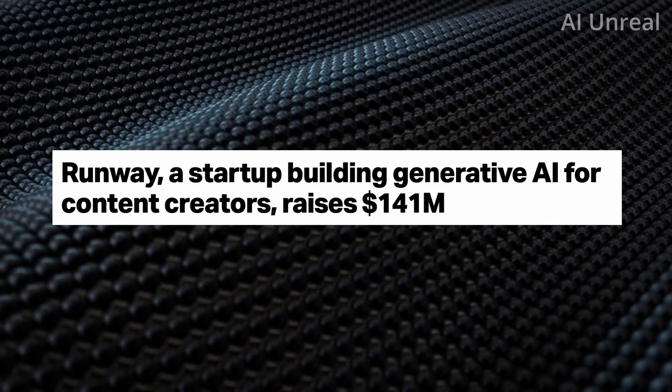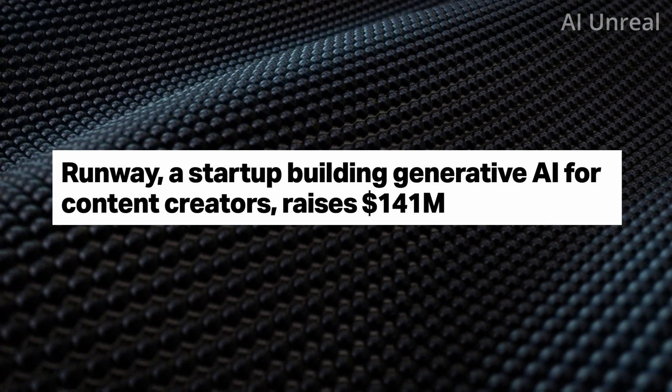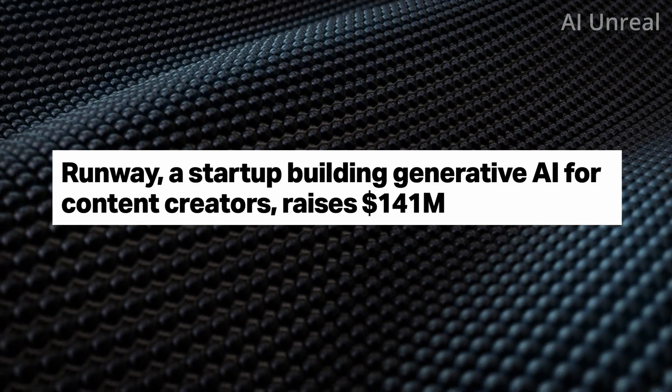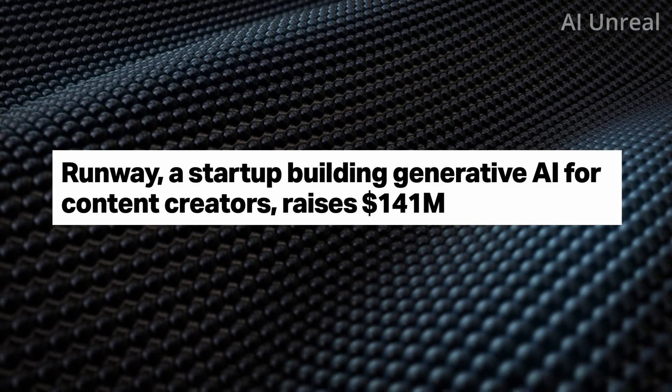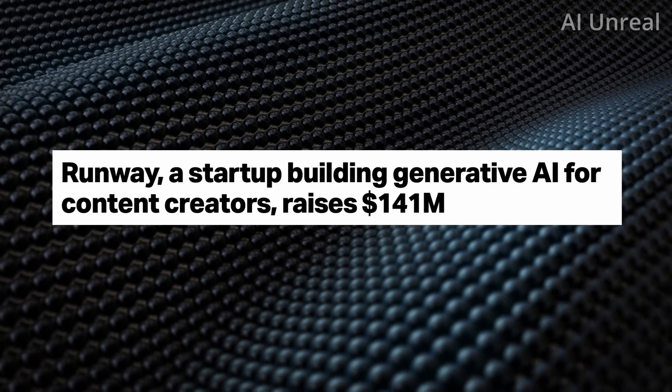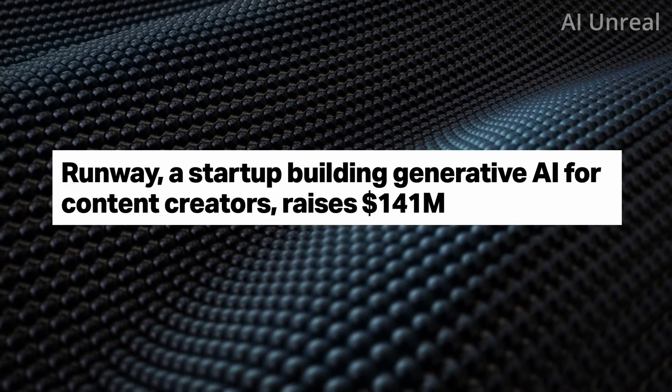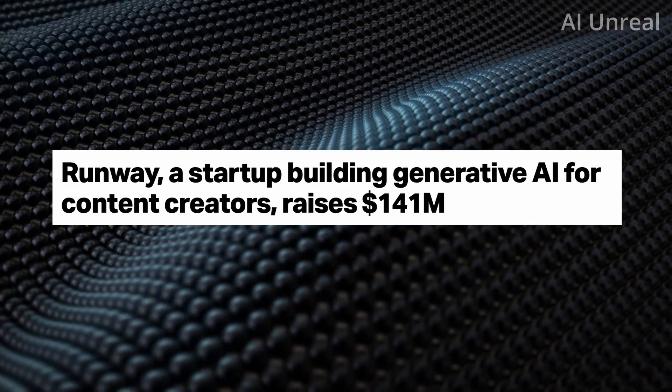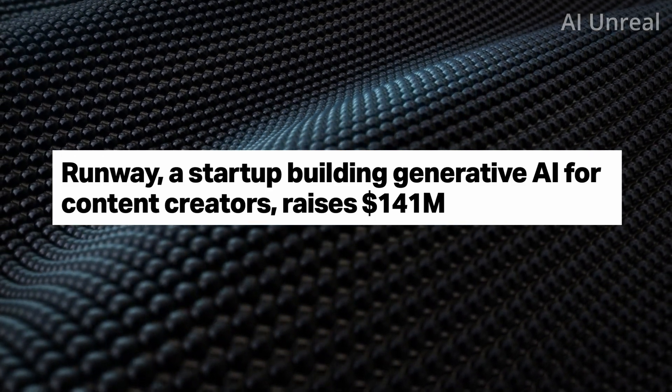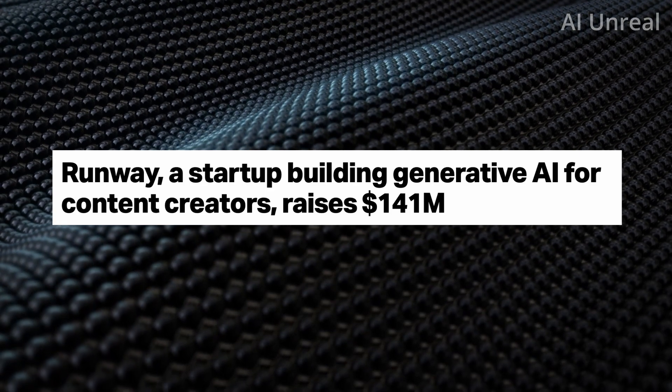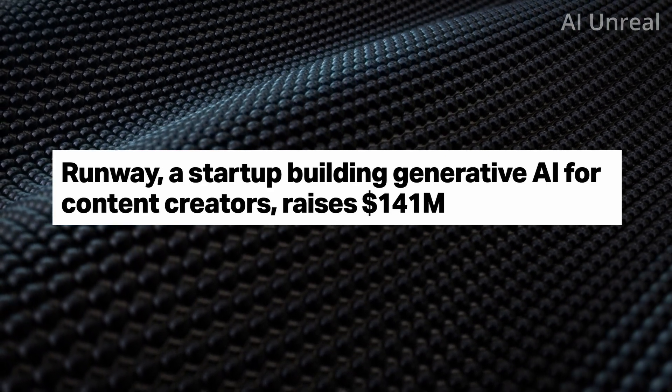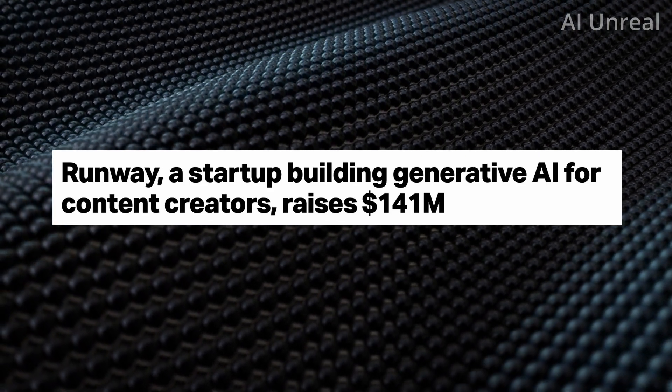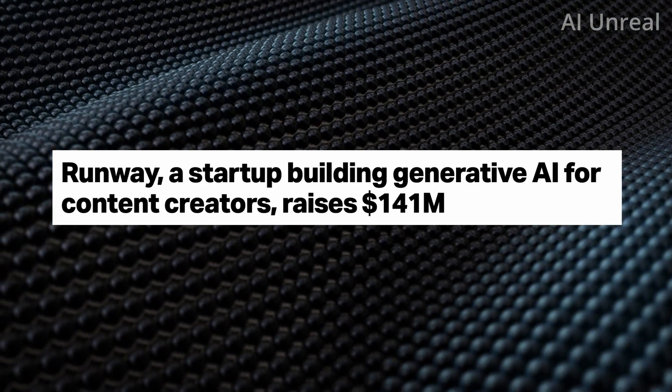Today we're going to take a look at Runway, and this company is going to change the game forever, particularly in the social media content creation space.